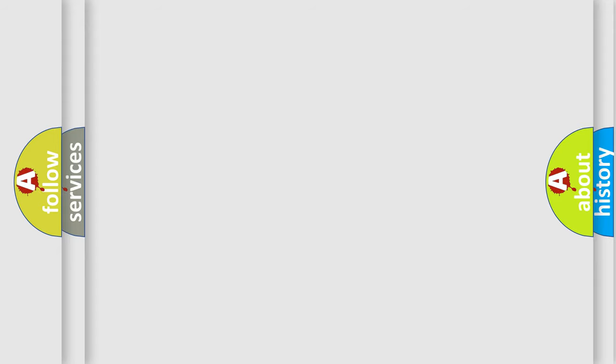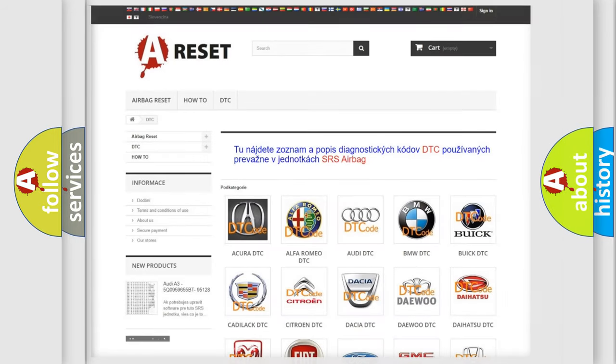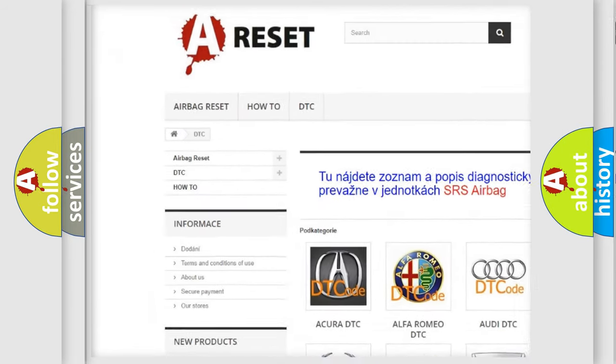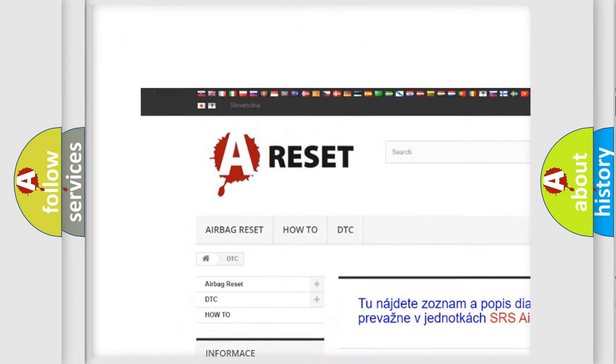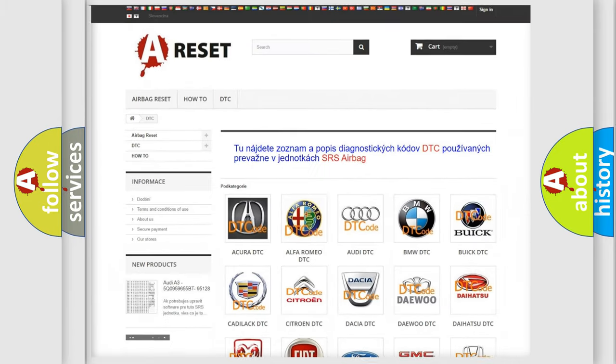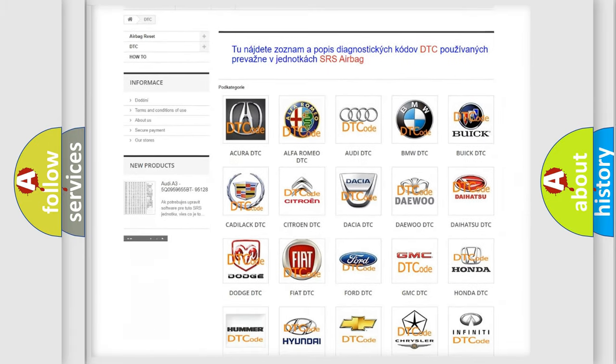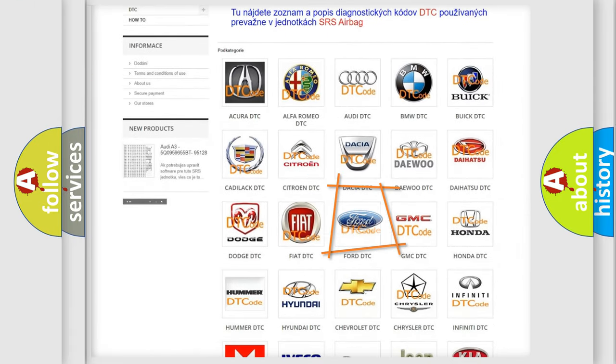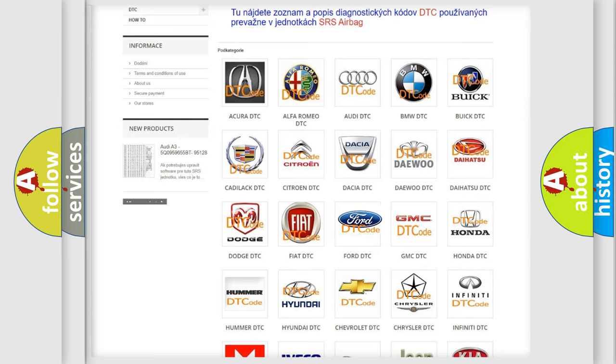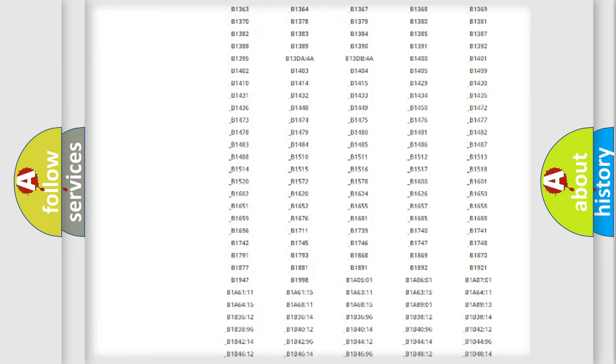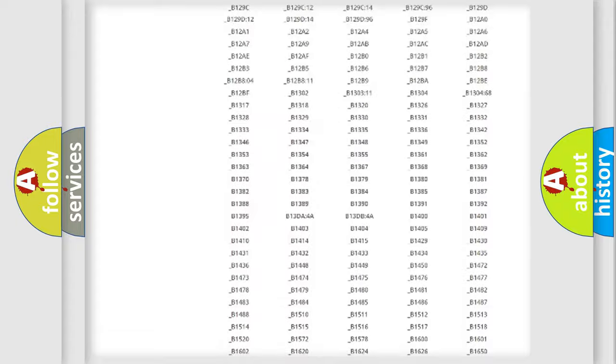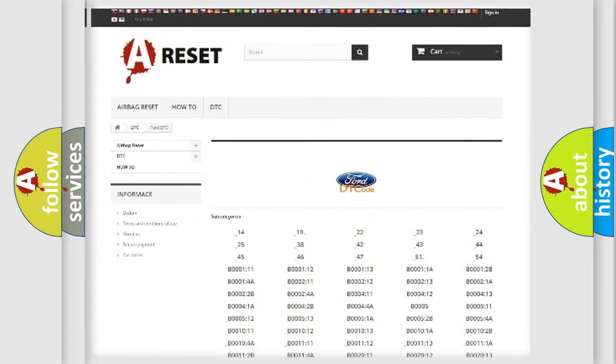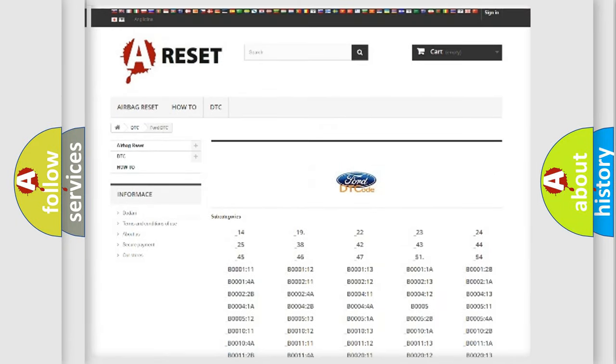Our website airbagreset.sk produces useful videos for you. You do not have to go through the OBD2 protocol anymore to know how to troubleshoot any car breakdown. You will find all the diagnostic codes that can be diagnosed in Infinity vehicles.